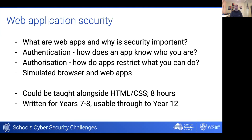To do that we needed to actually build a simulated browser and web applications, because security restrictions on school networks often mean students can't investigate web applications using developer tools built into the browser. When we talked to our partners' technical teams about this challenge, the first thing they said was that quite a lot can be done in the developer tools, and being aware of the types of things you can manipulate or view in the browser is what they'd like to see the general population being more aware of. This challenge is quite accessible — it can be taught alongside any HTML/CSS activities, takes about eight hours, and is written for Year 7 and 8 but usable right through to Year 12.